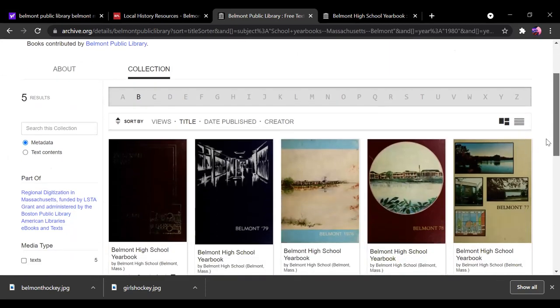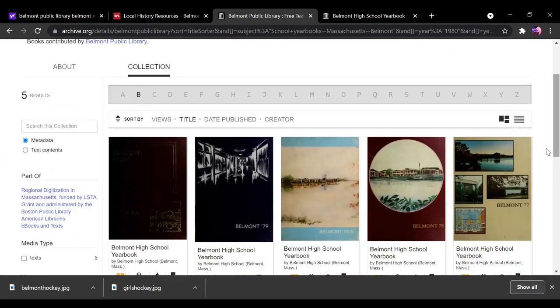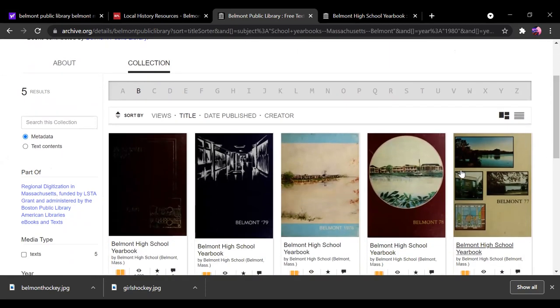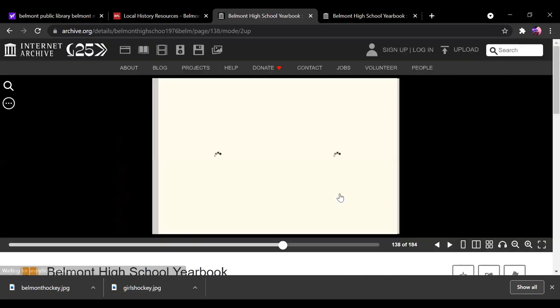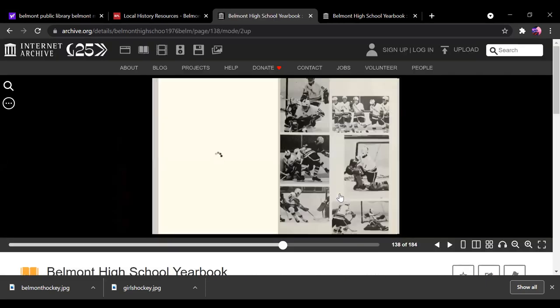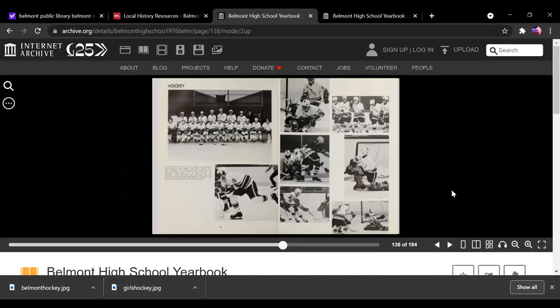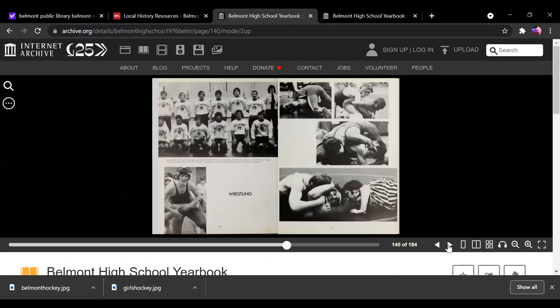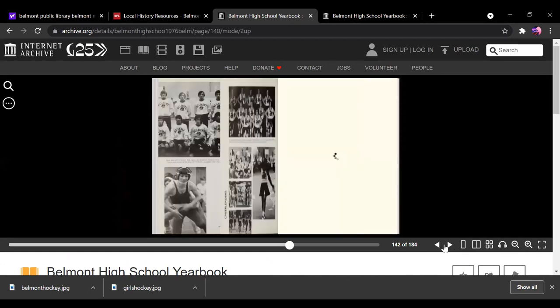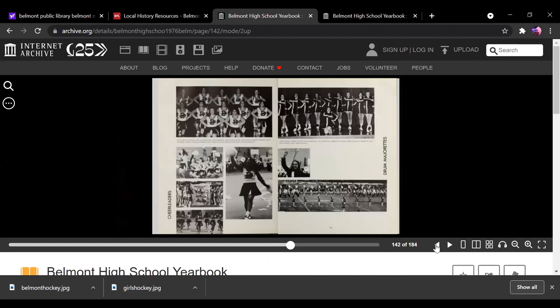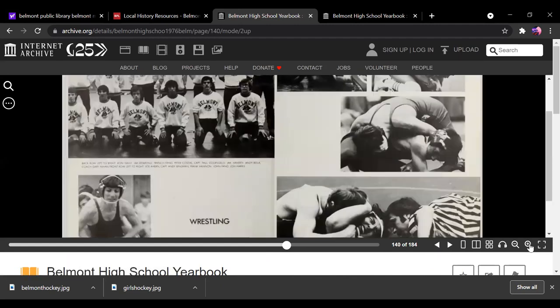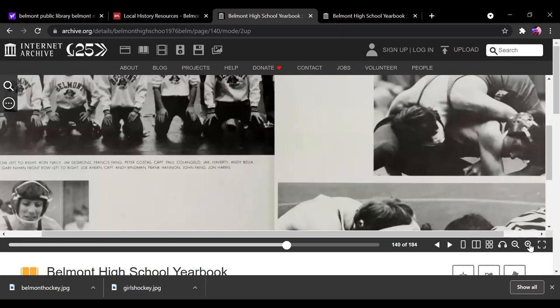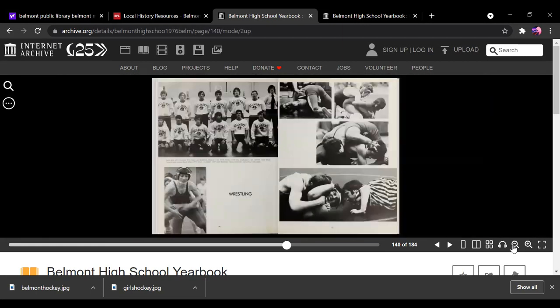So once I'm there, say I want to look at Stop Connect 1976, I'm going to do that. I'm going to show you how this works. So here's your right arrow will flip right, left will go back. You can make things larger, zoom in, zoom out, like that. So that's pretty cool.